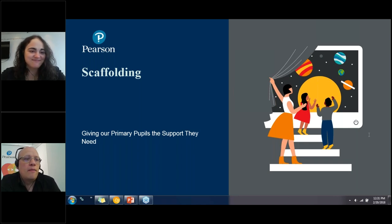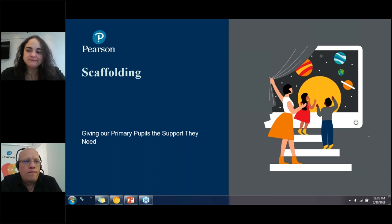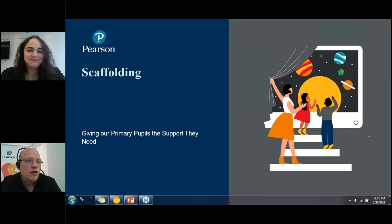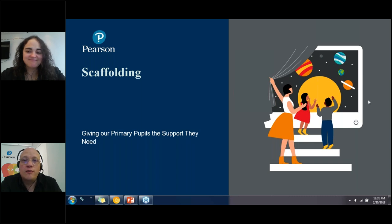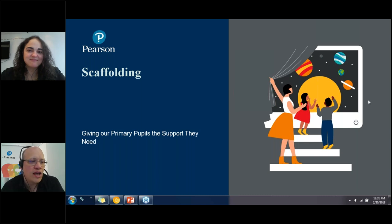Today we're joined by Sarah Davila, who'll be speaking about one of the most fundamental concepts that all teachers need to be aware of — scaffolding, or basically giving your students the support they need as you take them further in their learning. Sarah is a teacher, materials writer, researcher, teacher trainer, learning expert at Pearson Education, a World Learning SIT TESOL trainer, and an English language specialist at the US Department of State. She's joining us from Canada today.